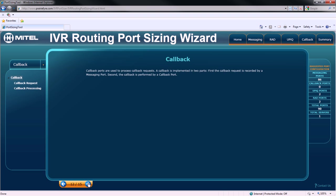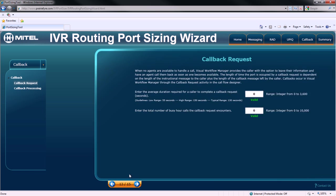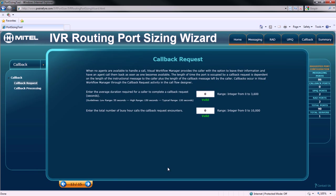The final consideration is callback processing. First, we'll look at callback requests. The first consideration is the average time it takes for a caller to submit a callback request to the IVR system. The second is the total number of busy hour calls that the callback request will encounter.